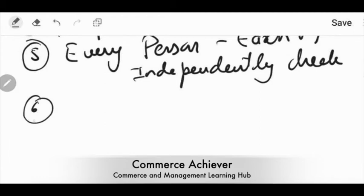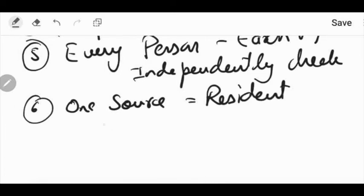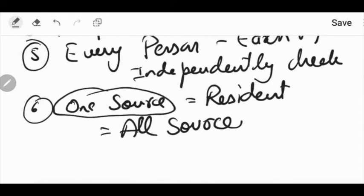Sixth important fact: I already told you that residential status is determined every year, but it is based on total income. If there is one source of income, and the person is a resident, all sources will be covered in the same category. So resident for one source is resident for all sources. If a person is resident in the previous year in respect of any source of income, then he or she shall be deemed to be resident in India in respect of each and every other source of income.